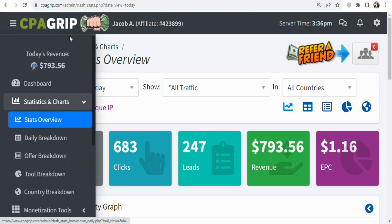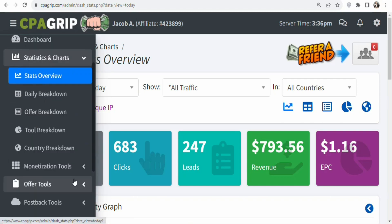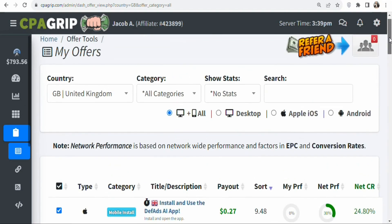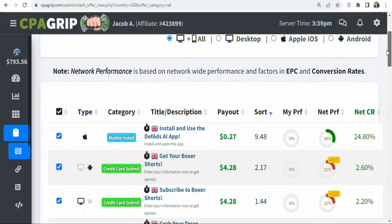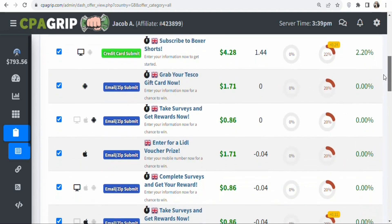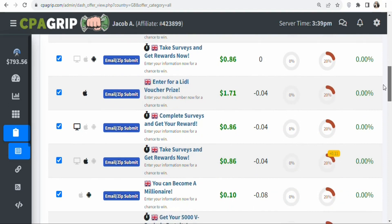Once you create your account and log in, what you have to do is scroll down to the bottom. Once you scroll down, you are going to click on Offer Tools. Once you click on it, select My Offers. Once you select My Offers, you are going to see a page like this. The next step is that you are going to find an offer to promote. CPA offers are geo-specific, so you have to first find a traffic source.